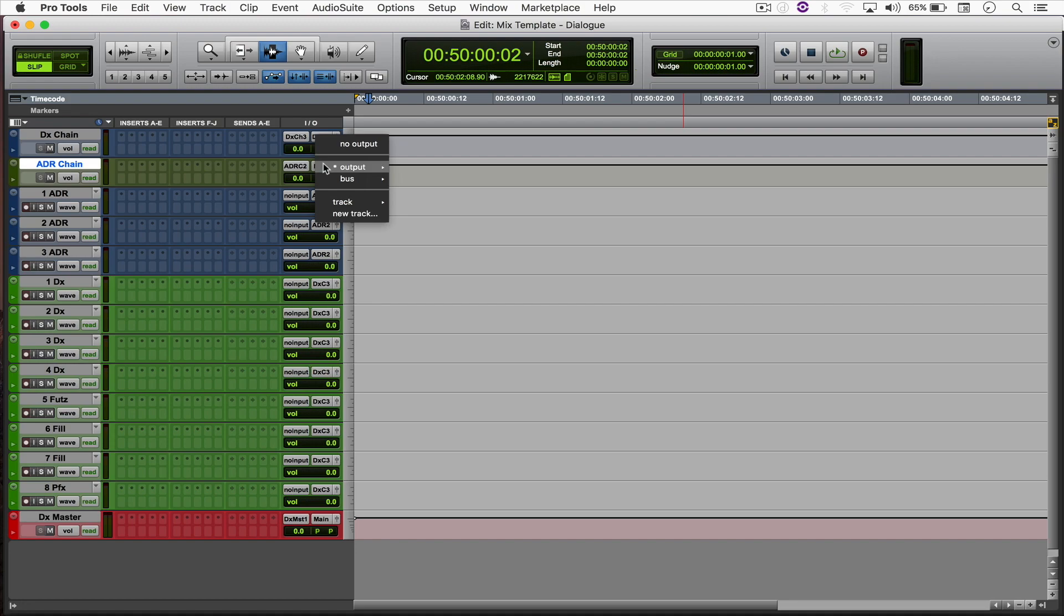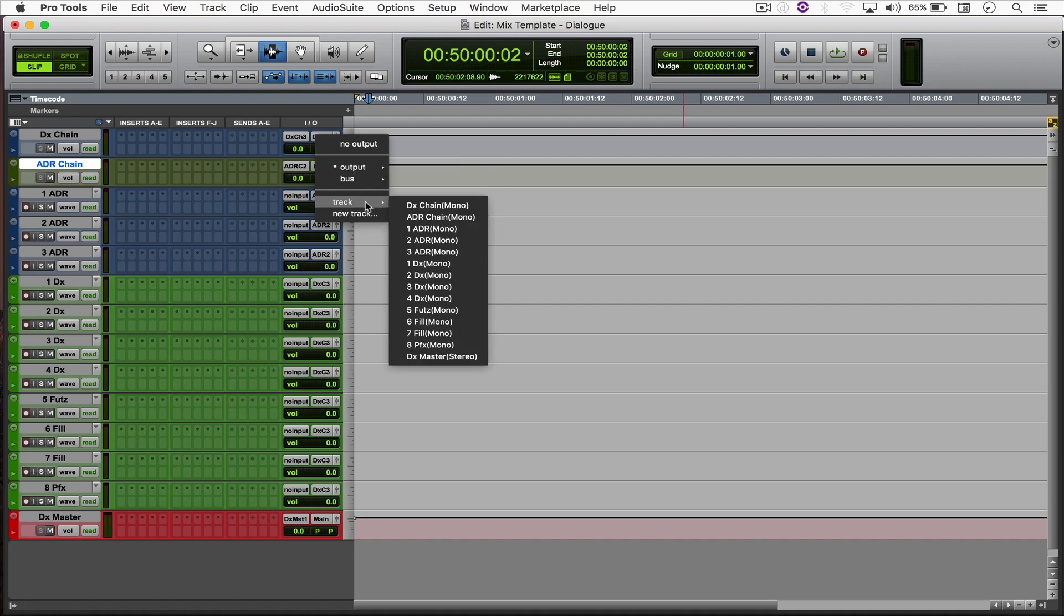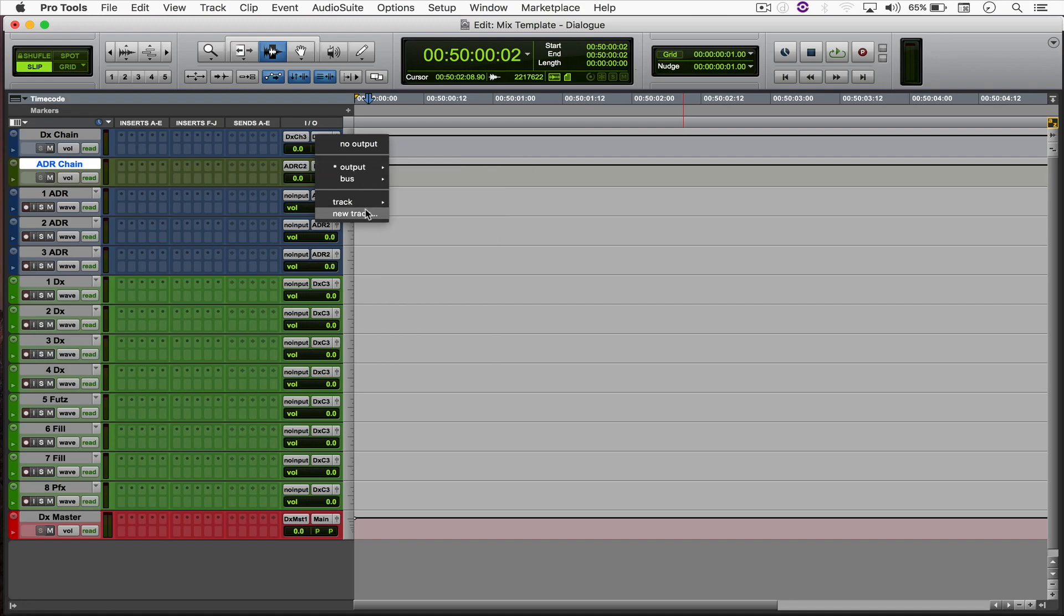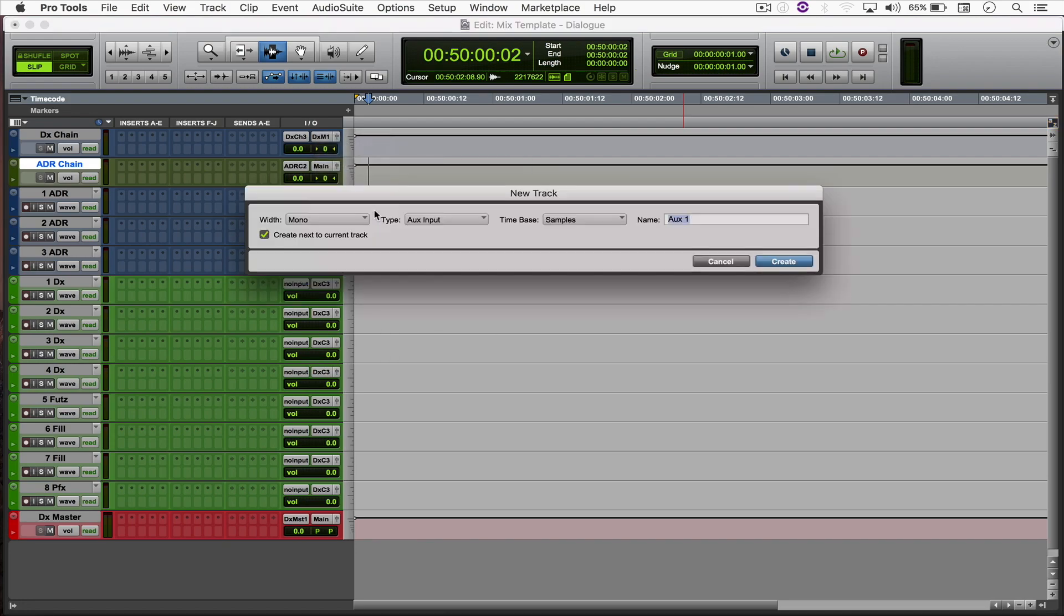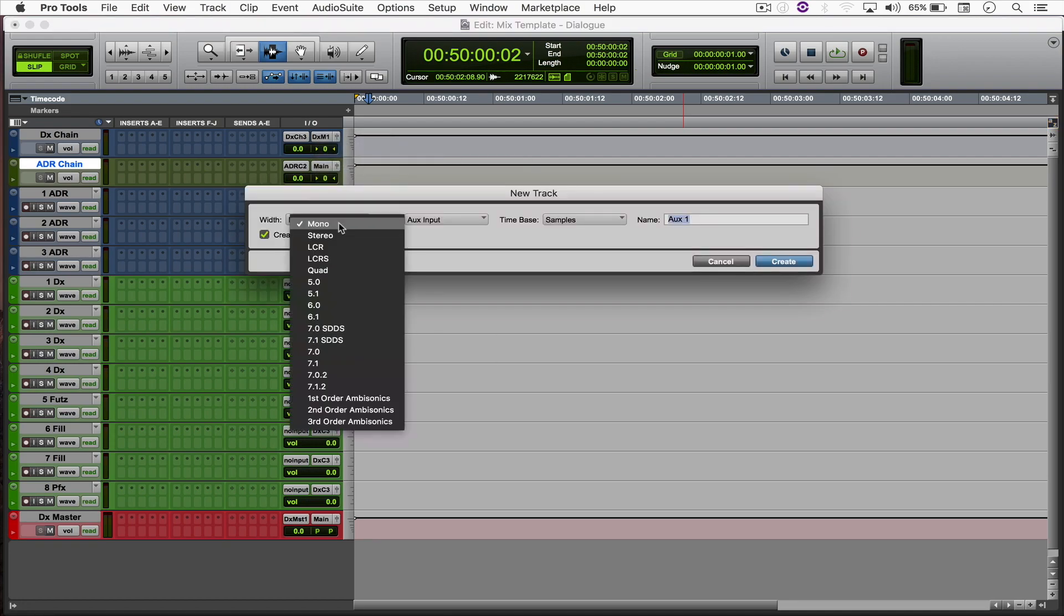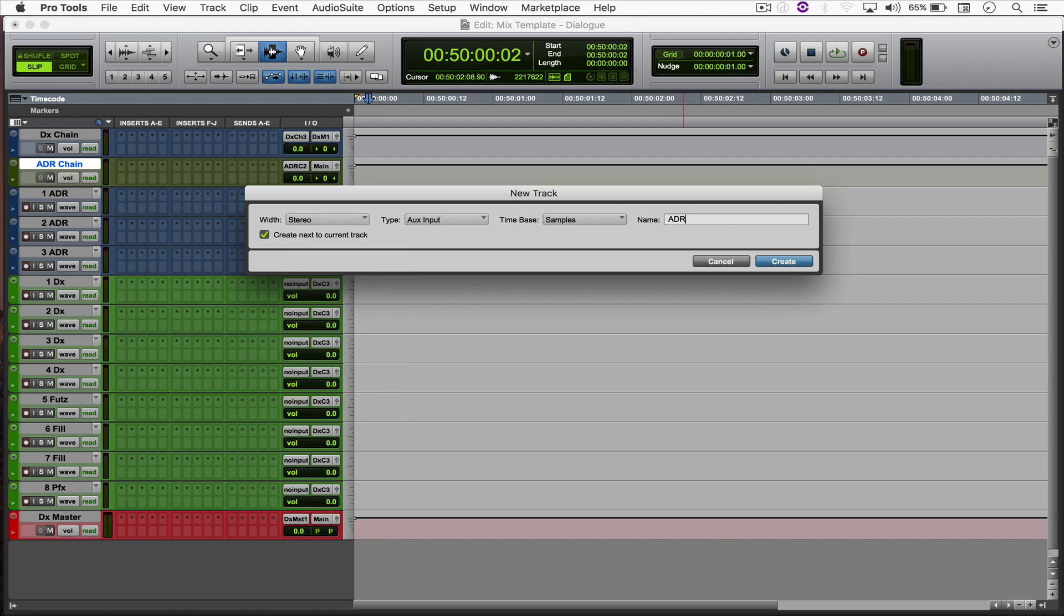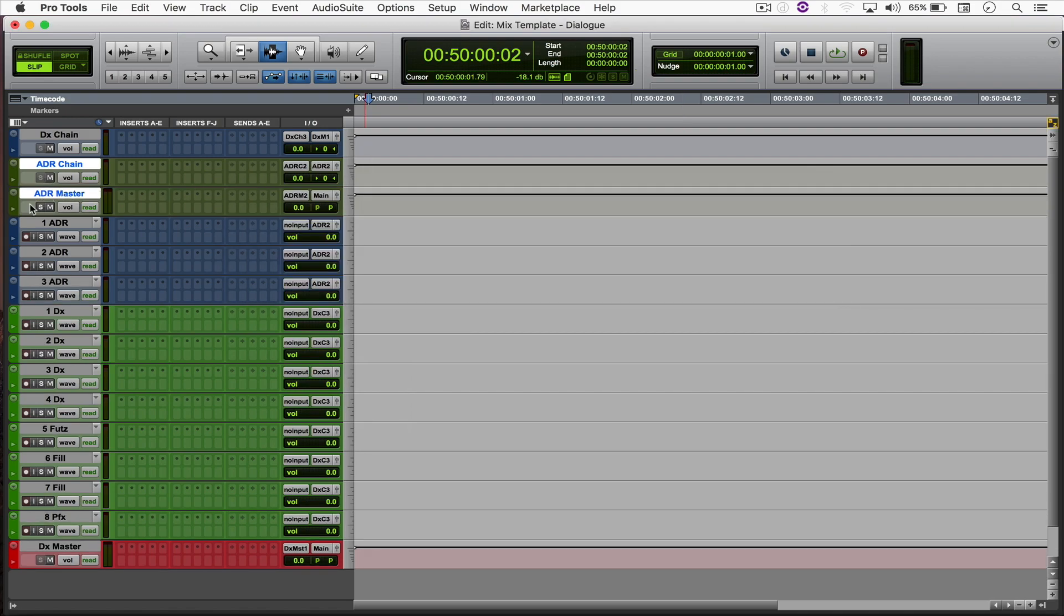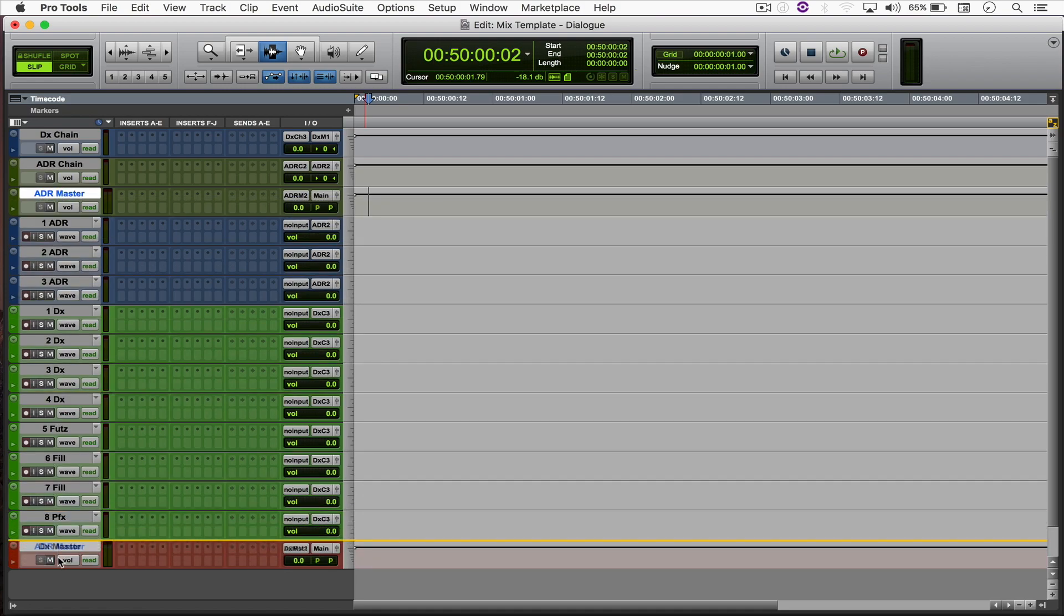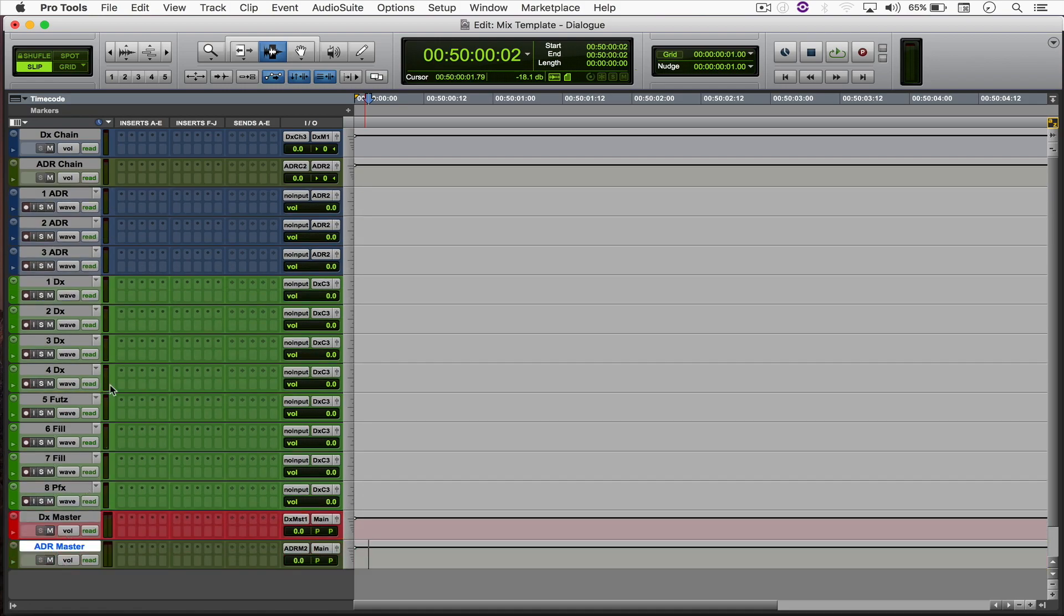And that's now going to be assigned to the stereo ADR master. So we'll save that and move it down to the bottom.